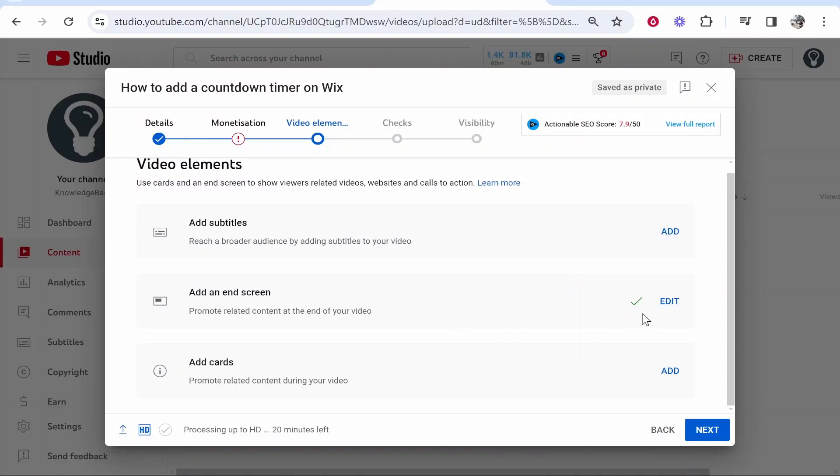Once you've got this green tick it means your end screen is being added and you can then continue to upload your video. But that's how you can add an end screen to your YouTube videos. Hope that was quick and did help you out.